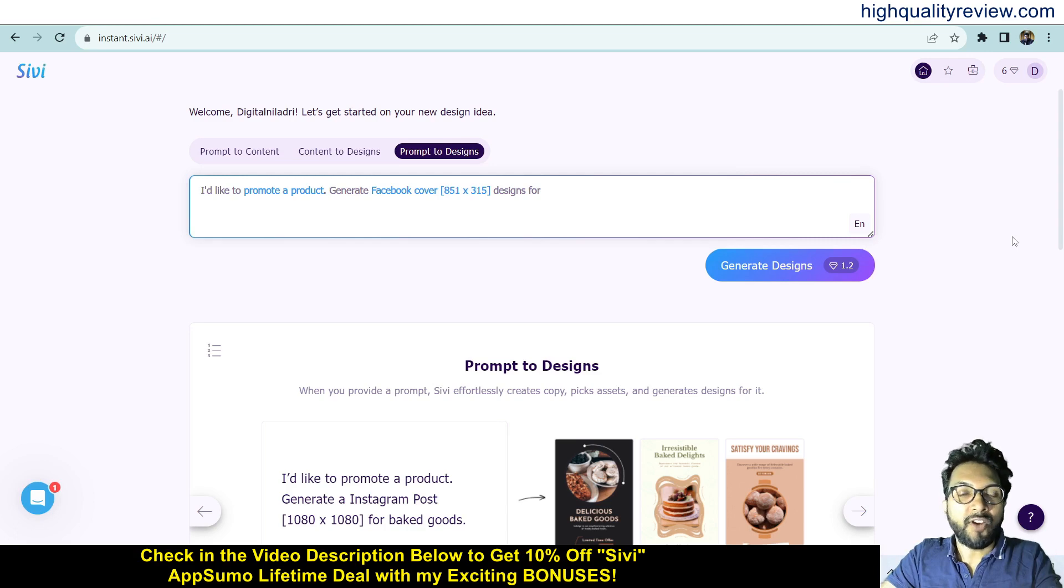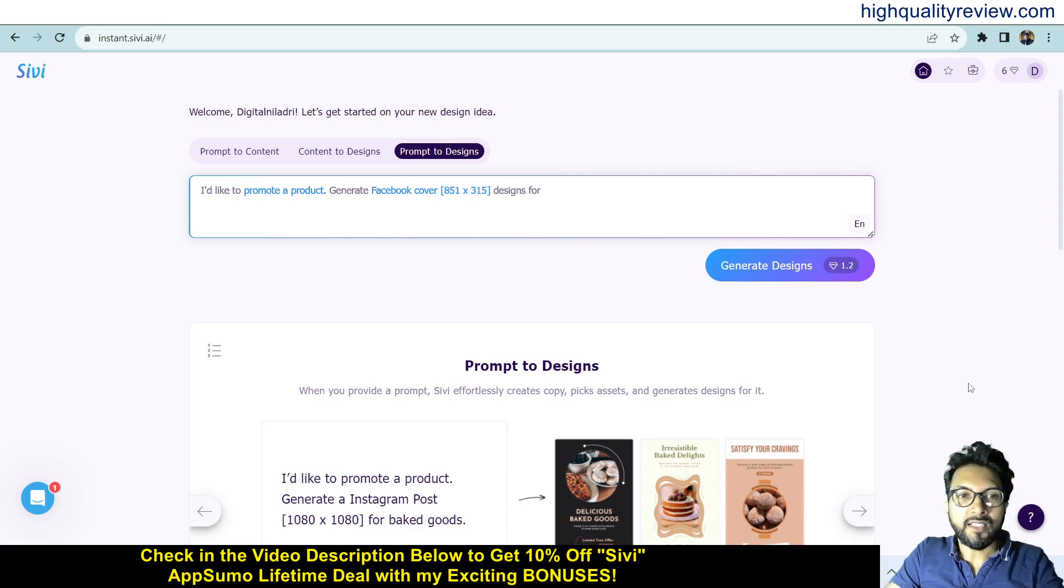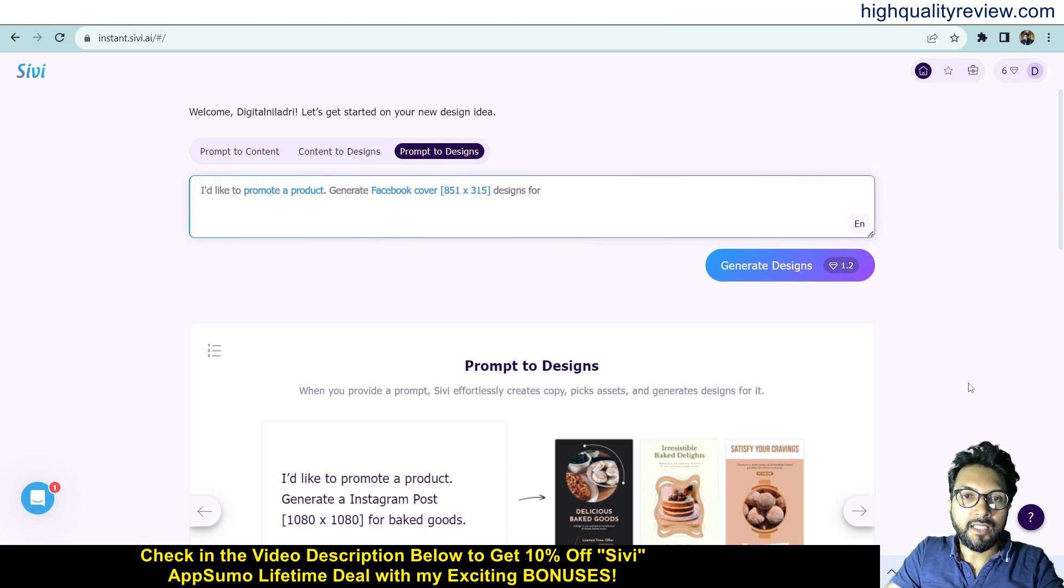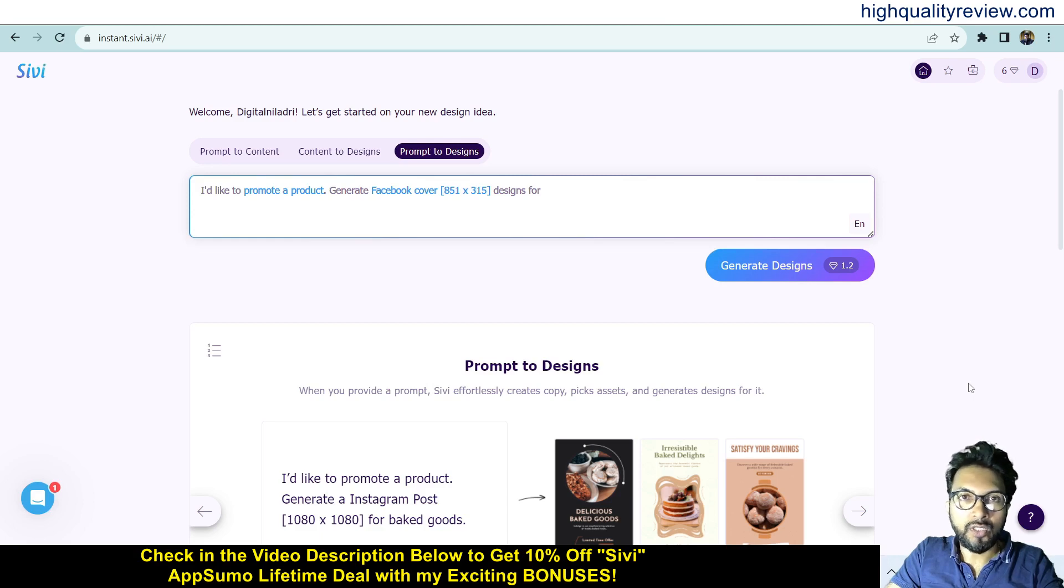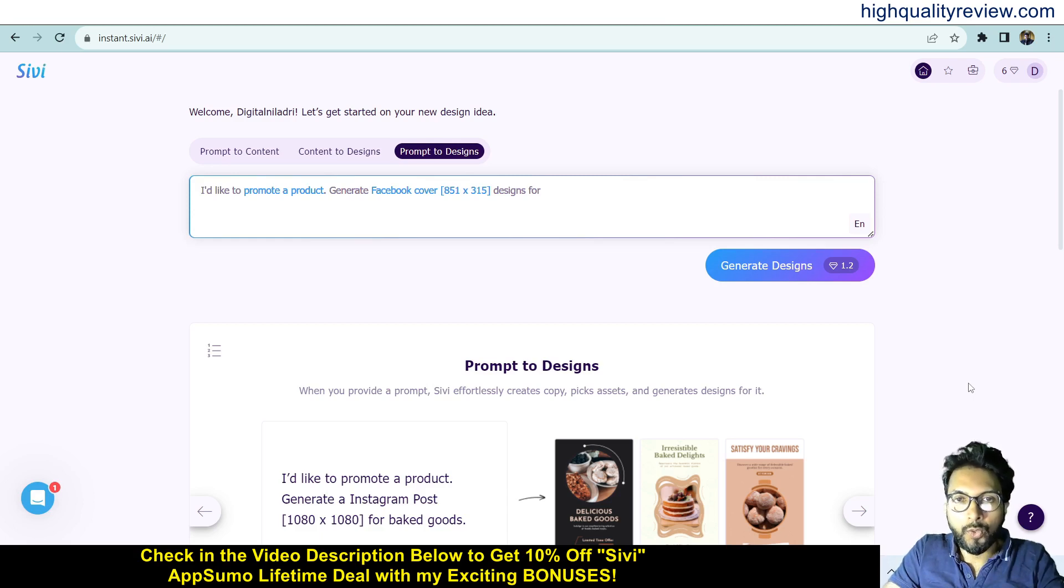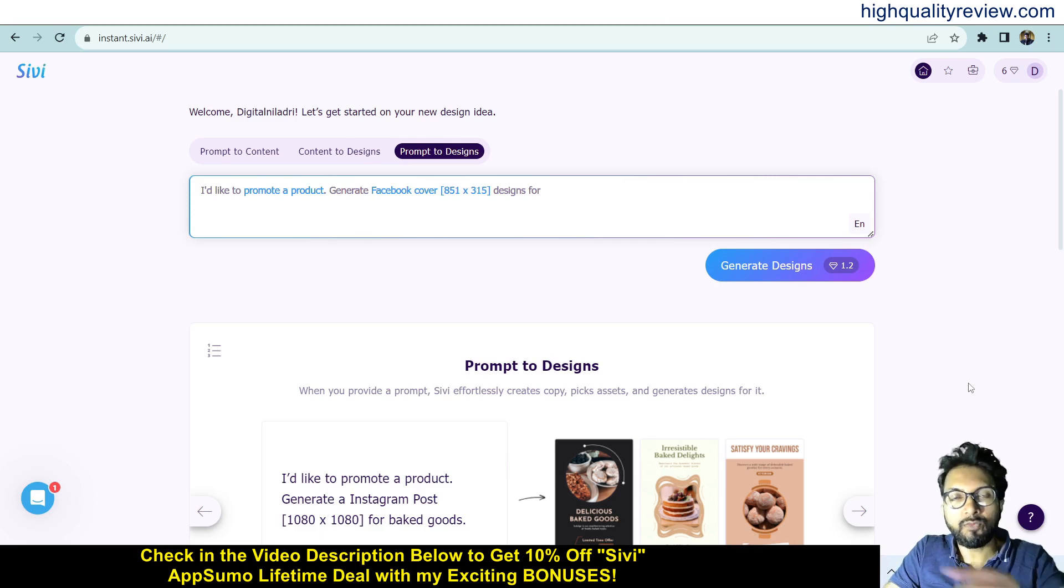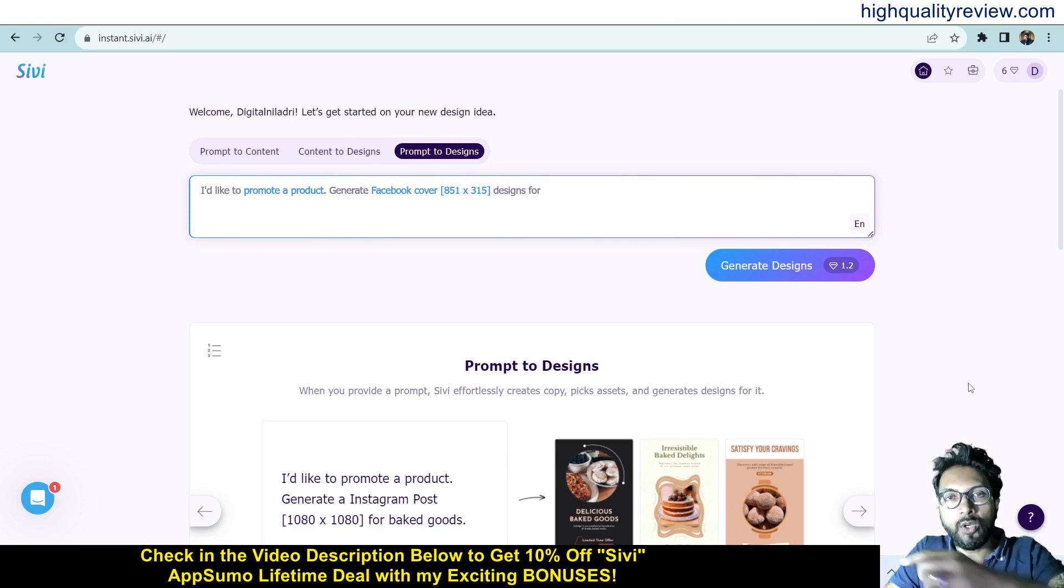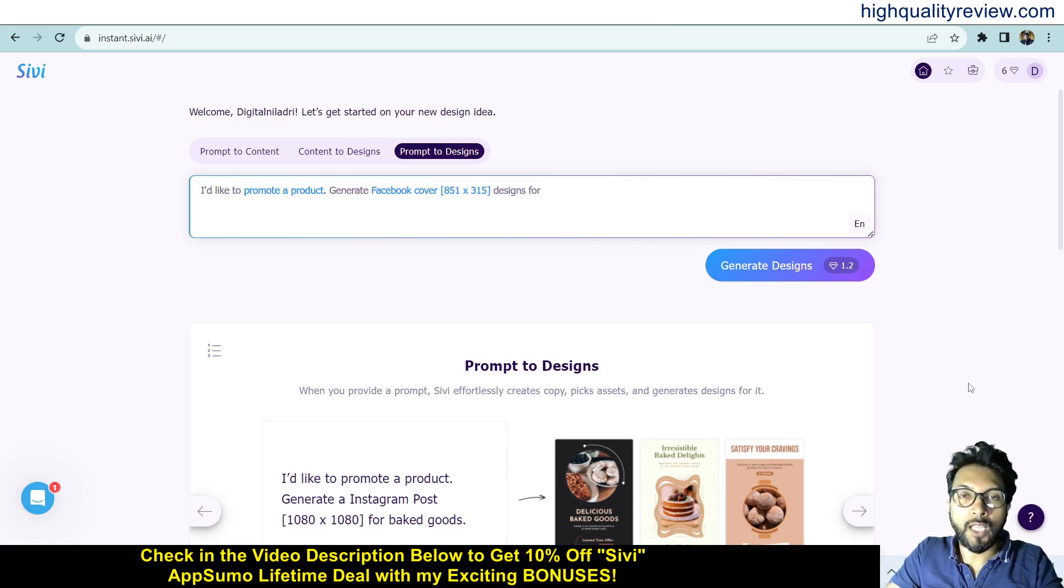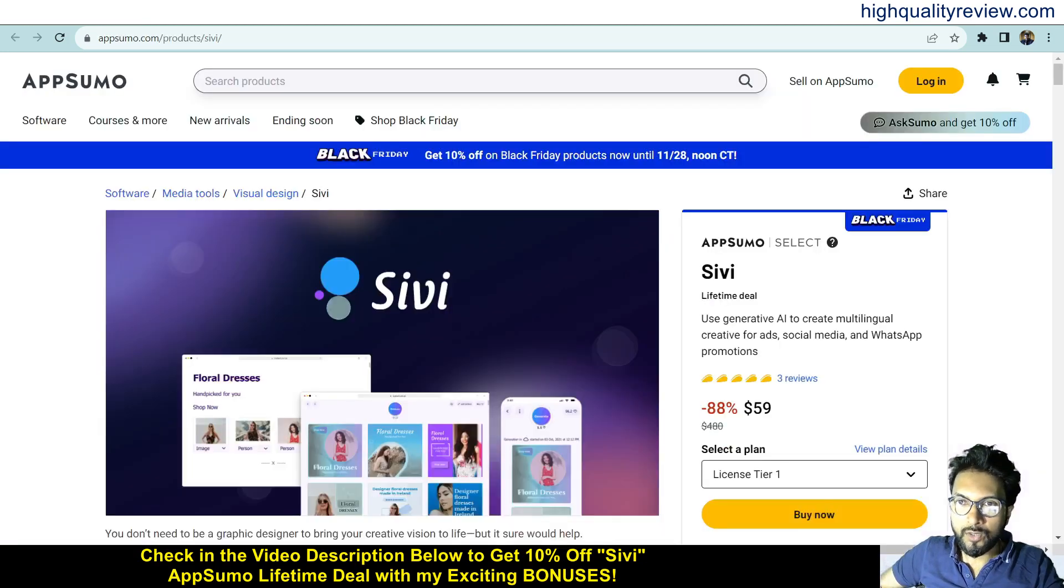Now I am inside the simple dashboard of CV and here I will provide you a small demo of the product. But before going into the demo, I'd like to mention that one link is given in the video description below, and that is the AppSumo lifetime deal.